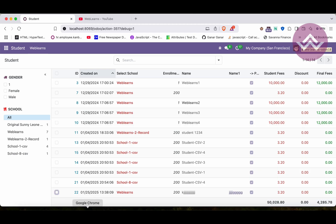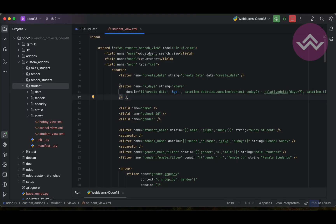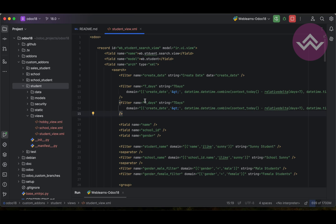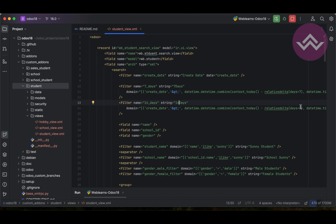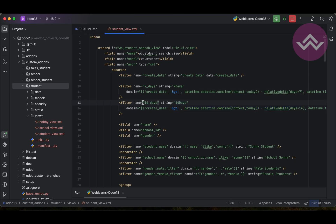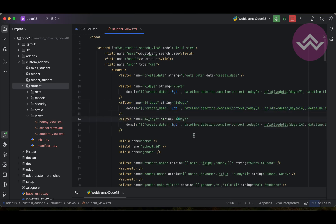Now let's increase from seven days to 14 days. This is the main logic — the date calculation — and we implement it in the domain value, not in the static string. Let's also add a 30-day filter with its own unique name. The main logic stays the same; just change the `relativedelta` value. Let me upgrade the module.